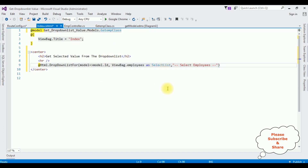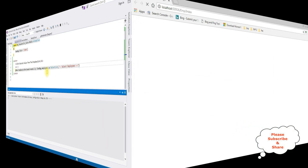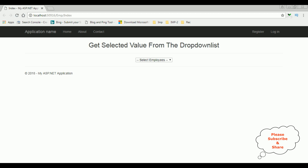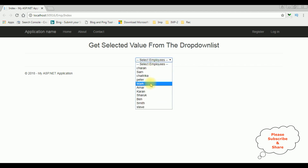Let's check the output in Google Chrome. Here we got the output of that code — the drop-down list control is rendered, and the employee names are bound to the drop-down list control.